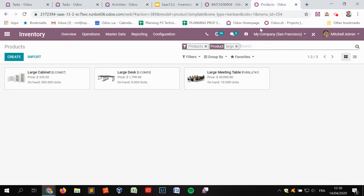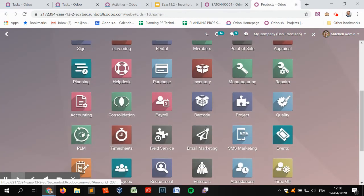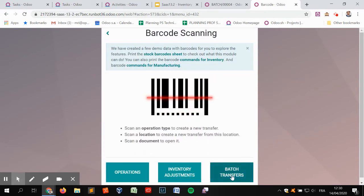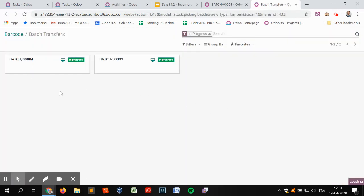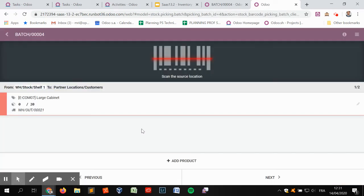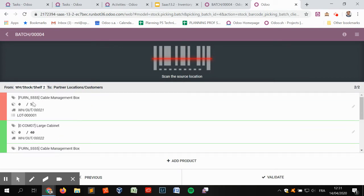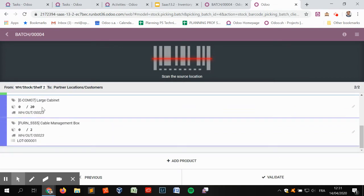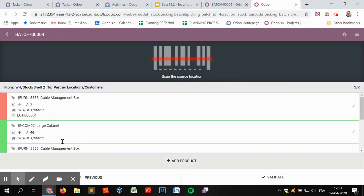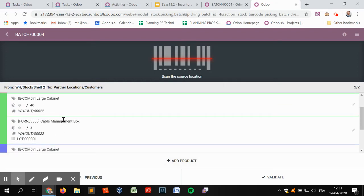The operator doesn't care at this stage which delivery order the items belong to — it's just about picking. In the barcode app, there is a new menu where you can directly open batch transfers. I can open batch transfer number four. The information is grouped by products to be picked: I need to take 20 units of the large cabinet from shelf one, and in shelf two I have to take different units of different products. It is also grouped by delivery order.